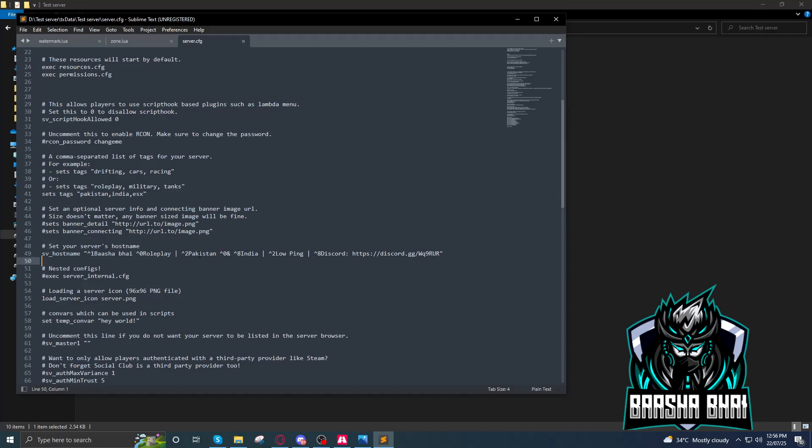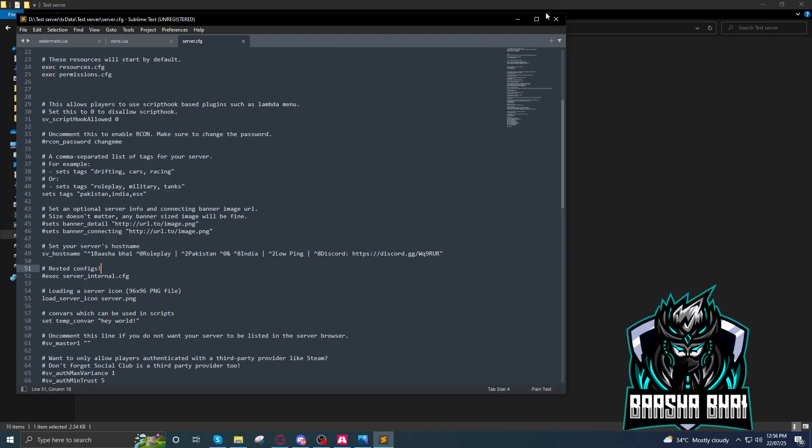This one, and this one, and also this one. Looping here you can add your own Discord server link. So this is the first step to change your server name for the FiveM list. Now save it and close it.